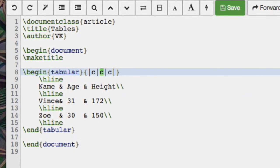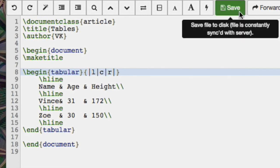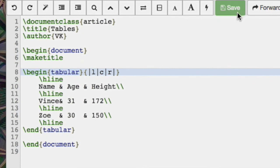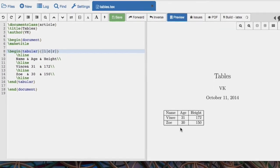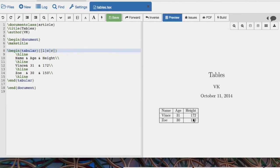And also we can change the alignment. So let's change the alignment of the name to be left aligned. And let's change the alignment of the height, so the third column, to be right aligned. So we save that. And there we see the alignment has changed. That's how we do tables in LaTeX.